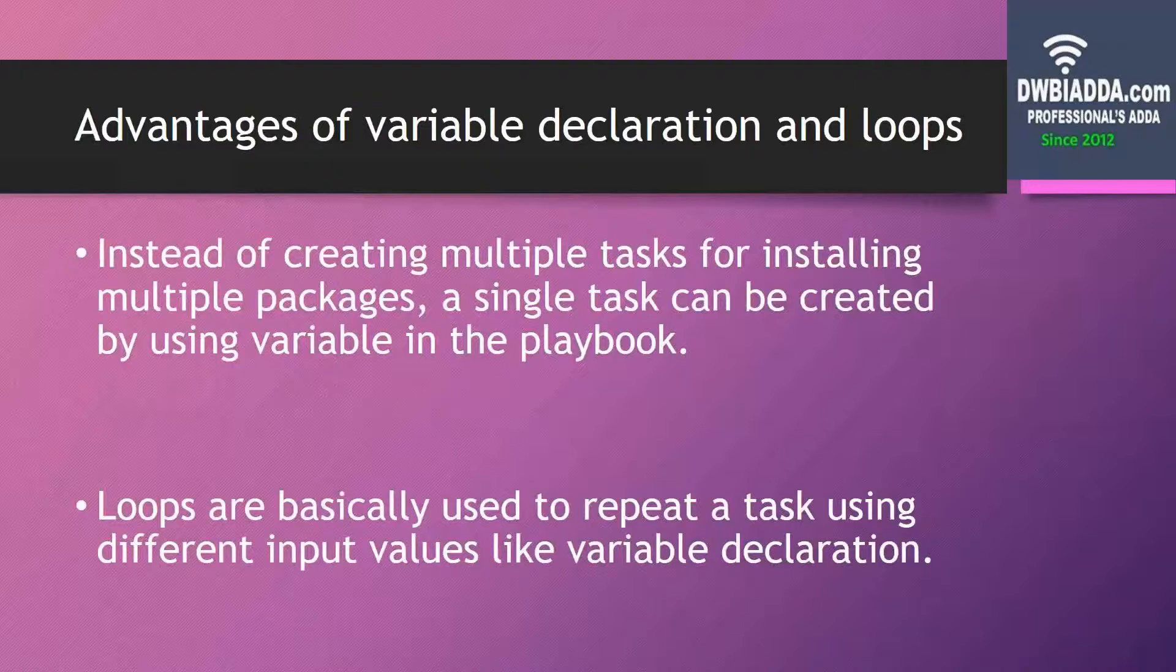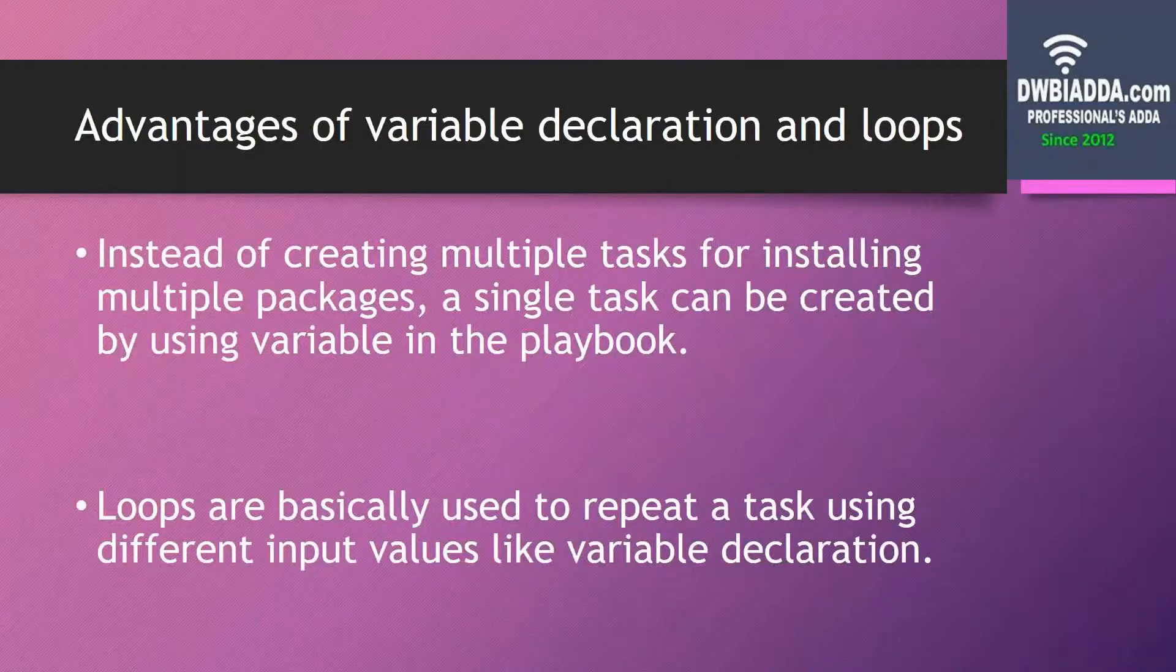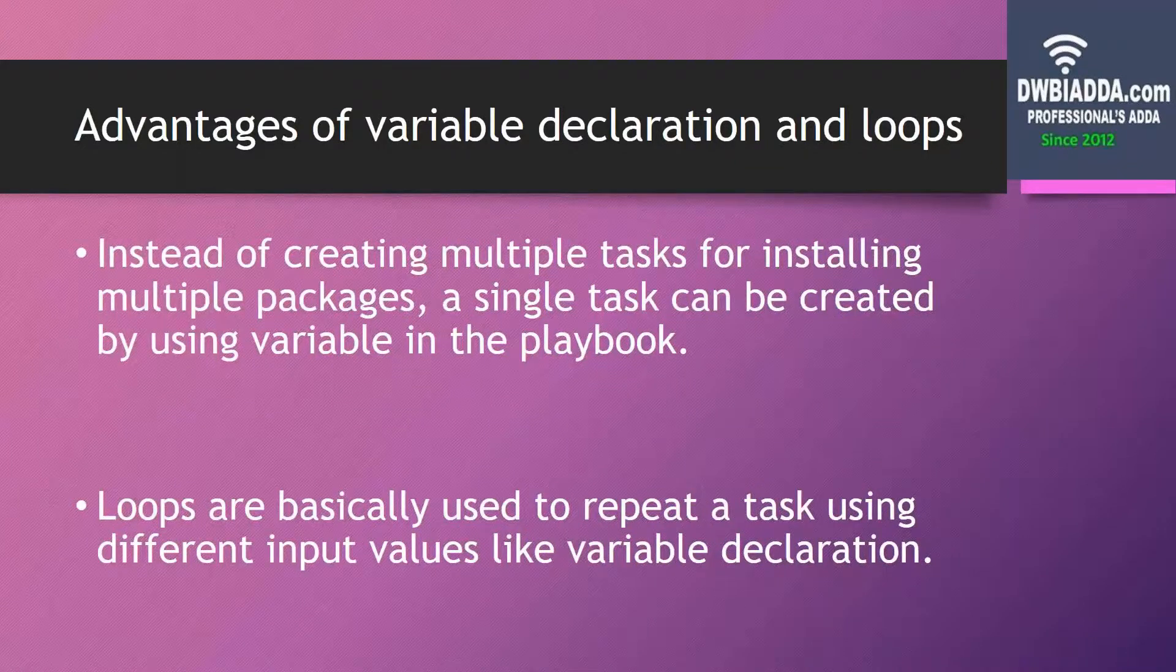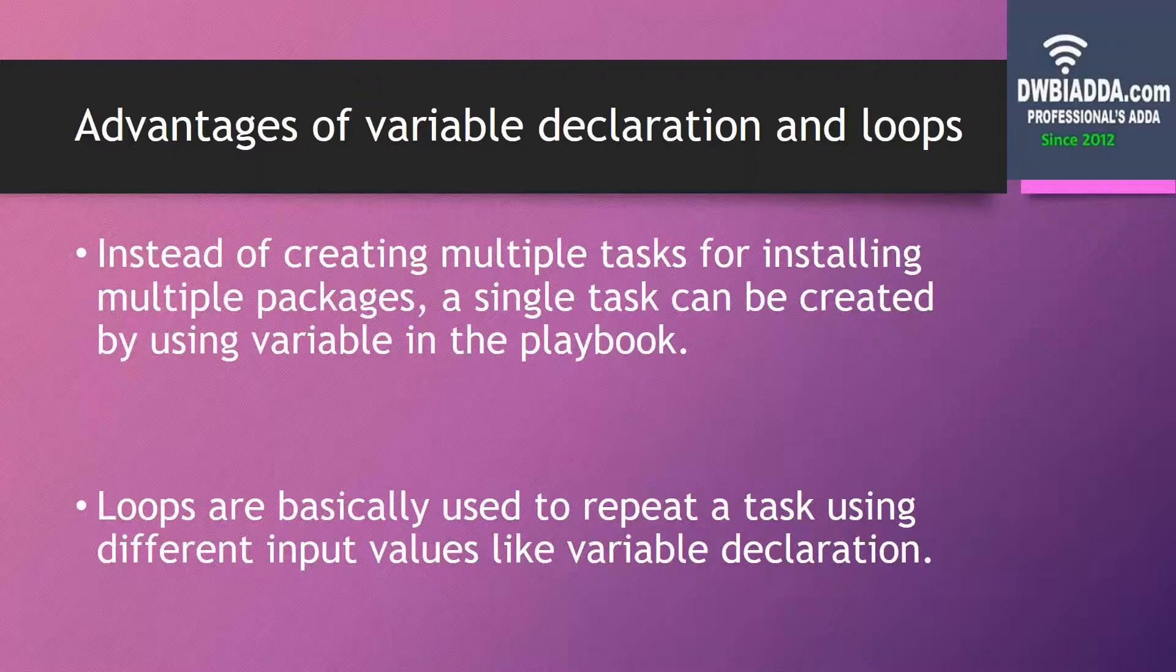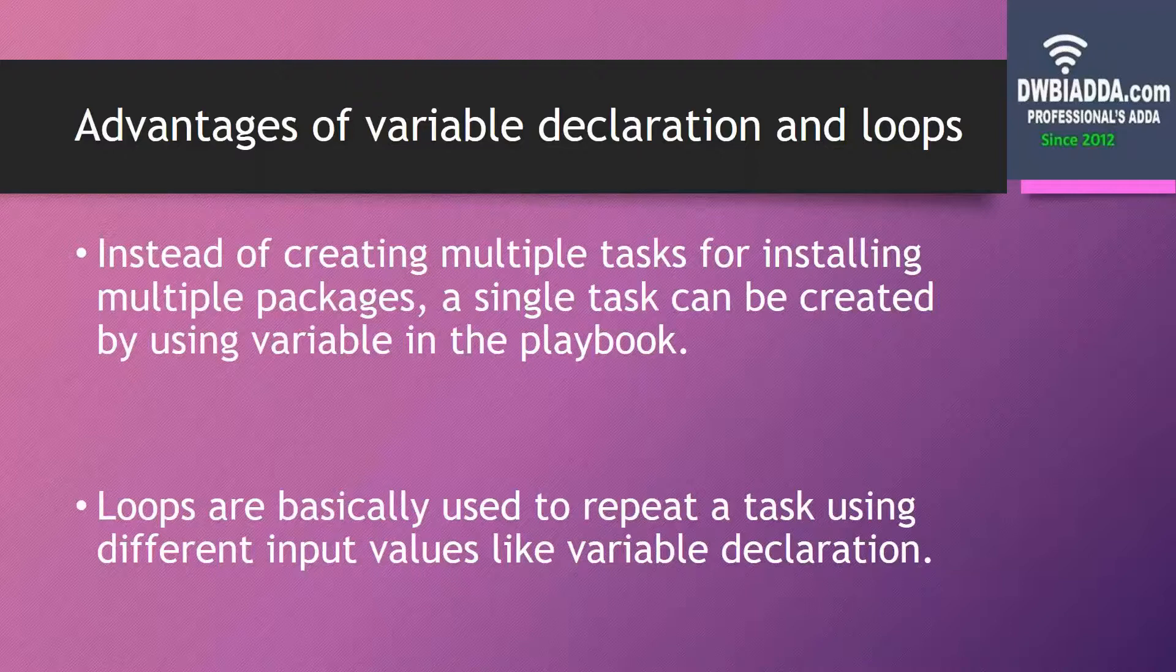In variable declaration, instead of creating multiple tasks for installing multiple packages, we can create a single task by using a variable in the playbook. Whenever we want to perform multiple tasks like installation of multiple packages, we can do it with the help of variable declaration by configuring a single task in the playbook.